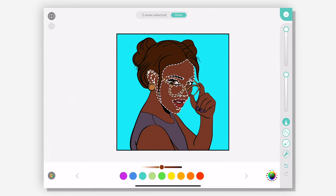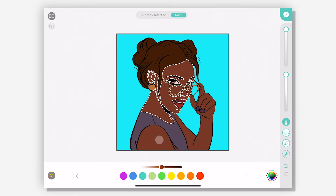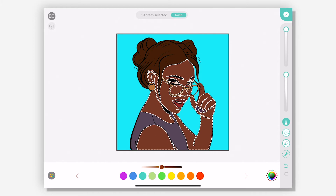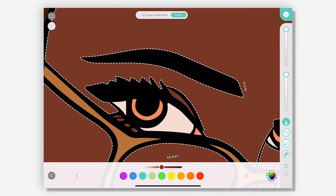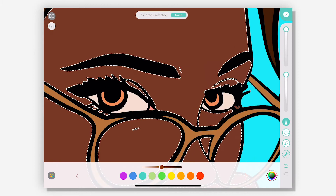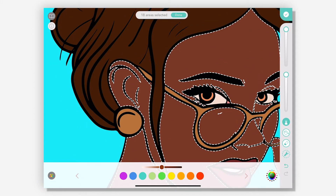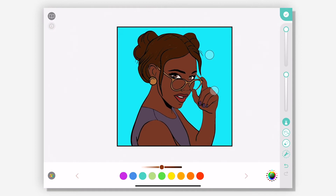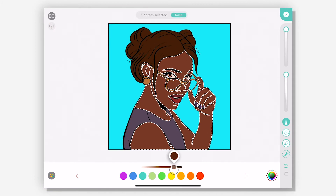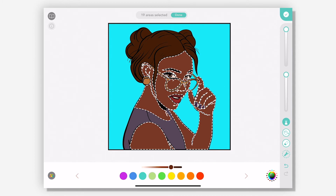So first I'm going to select everything that I know that I want to add shadow to, and go in and zoom in and get these little pieces here. Make sure everything is selected. I've got all my parts selected. I've got a darker tone that I'm going to use to shade.